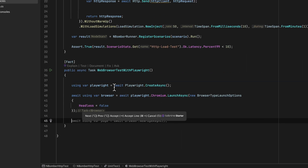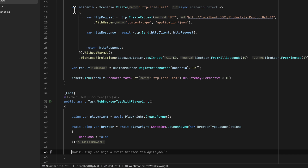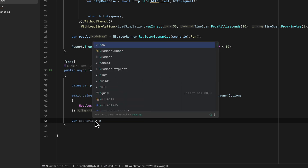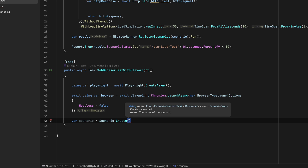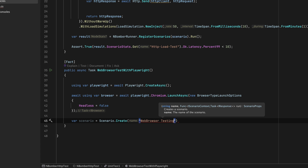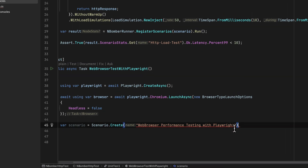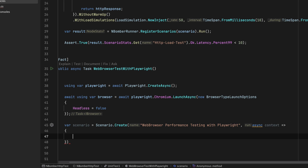Once we have the browser, we are now in the territory of nBomber itself. To create a scenario, just like before, I use `var scenario = Scenario.Create()`, passing the scenario name — something like 'web browser performance testing with Playwright' — and then I also pass the context.